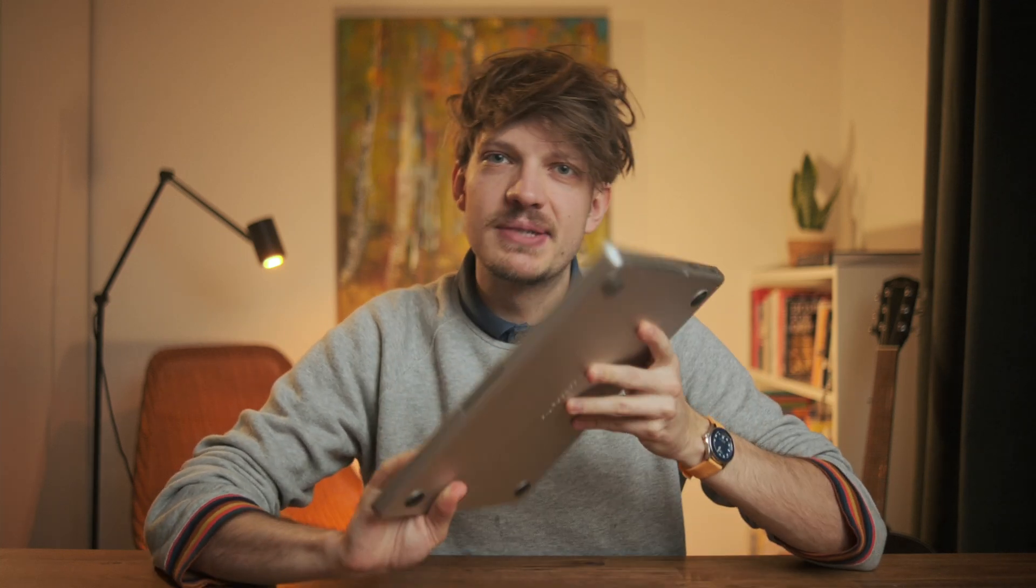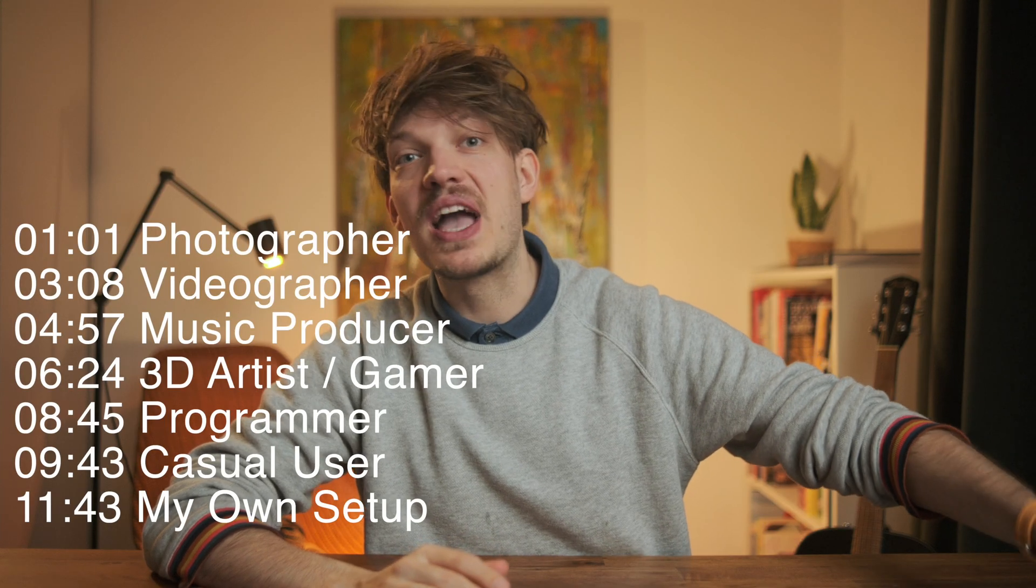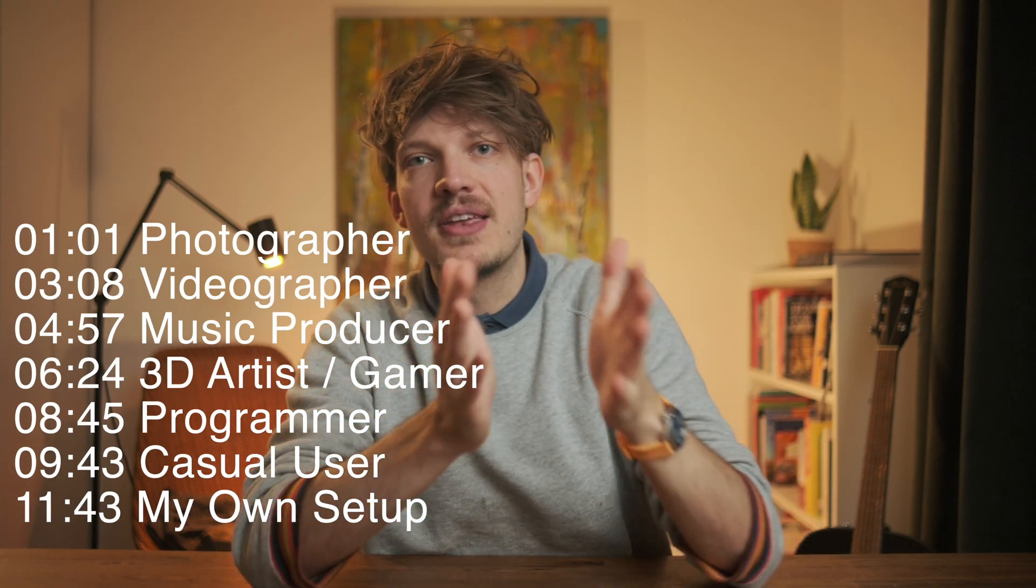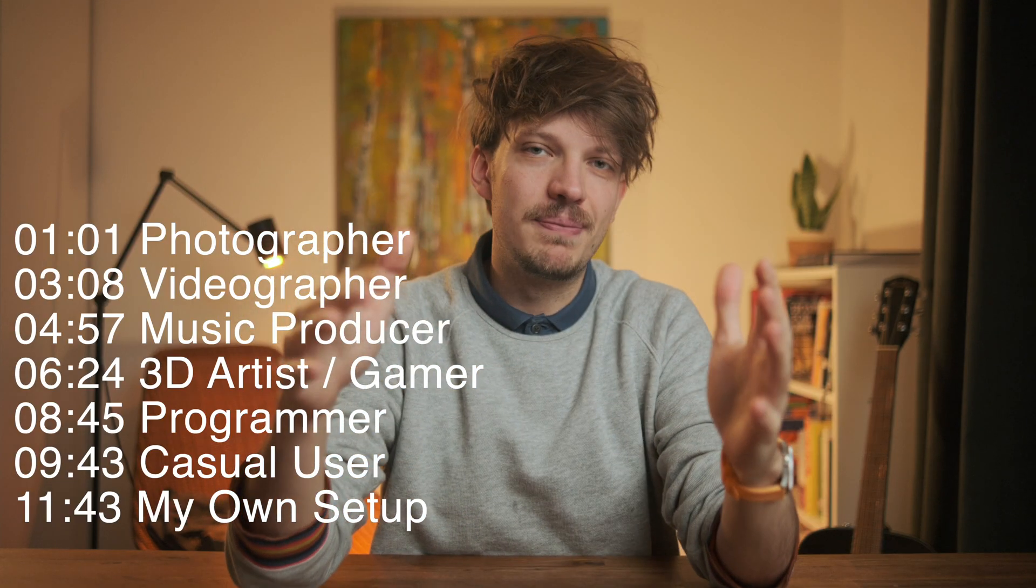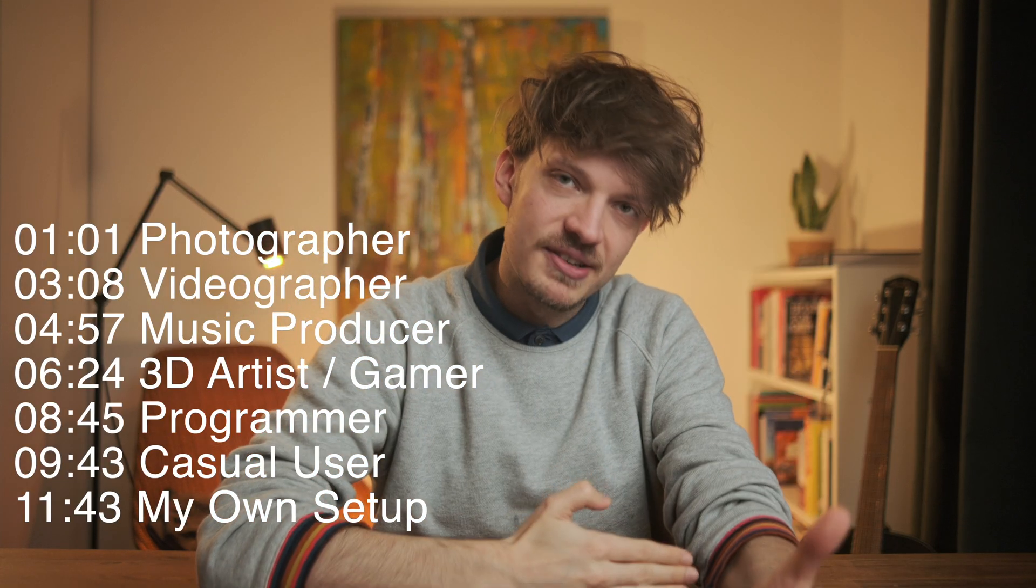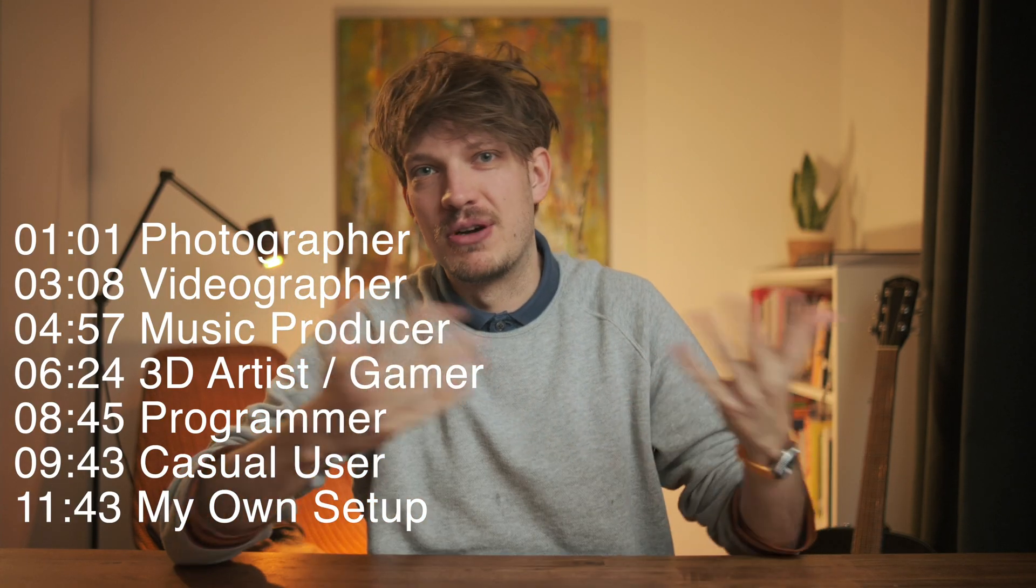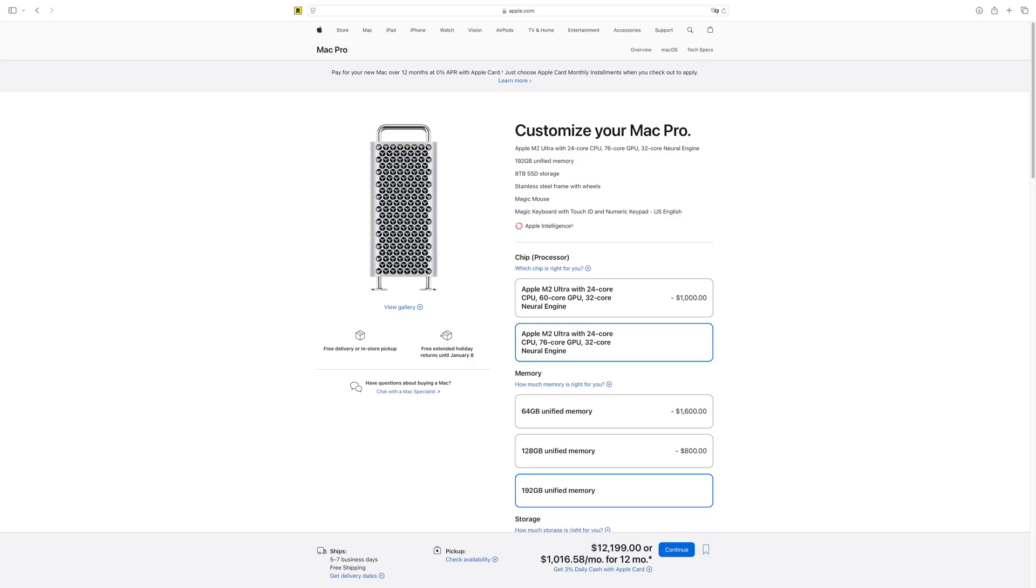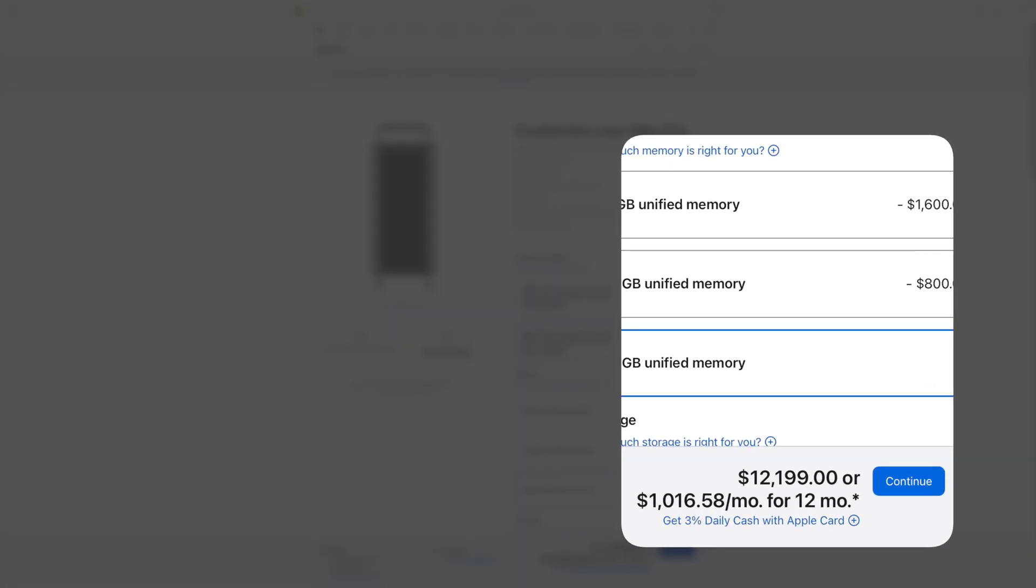Which Mac should you buy going into 2025? In this video, I will look at six different personas and figure out which would be the best value Mac for them. Speaking of value, on this channel I try to be at the intersection of tech and smart and sensible financial decisions.